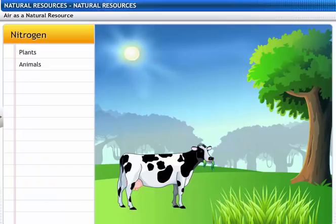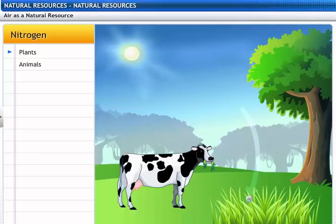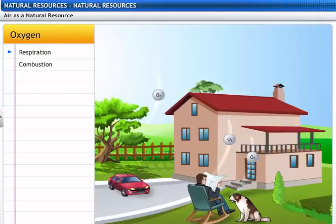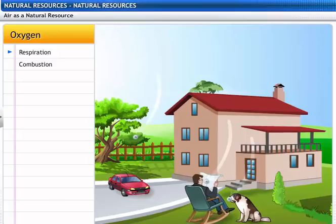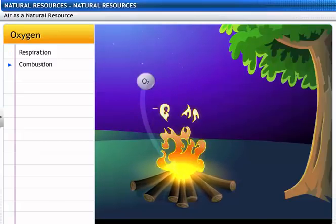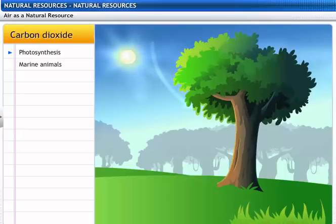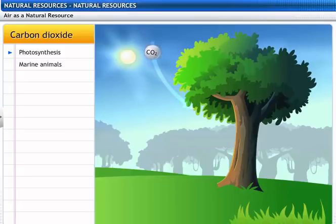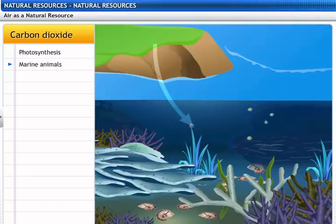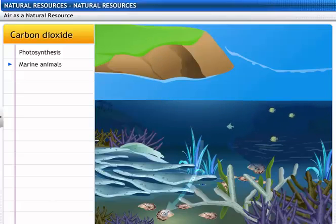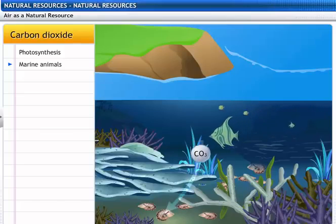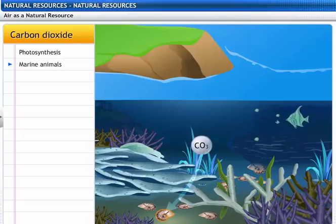Nitrogen is used to produce a number of organic molecules like proteins. Nitrogen is fixed in plants and is transferred to animals through the food chain. Plants and animals use oxygen for respiration. Combustion of fossil fuels also requires oxygen. Carbon dioxide is mainly used by green plants for photosynthesis to prepare food. Marine animals absorb atmospheric carbon dioxide and form carbonic acid, and these carbonate ions are used by marine animals to make shells.